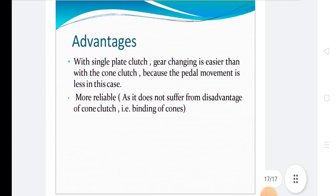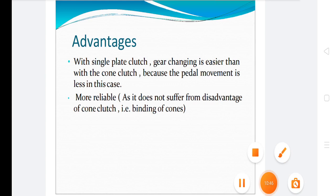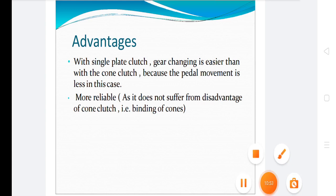The advantages of the single plate clutch: with a single plate clutch, gear changing is easier than with the cone clutch because the pedal movement is less. It is more reliable and does not suffer from the disadvantages of the cone clutch, such as binding of cones. So, single plate clutch is mostly used. Today we discussed the working and advantages of the single plate clutch. Thank you.